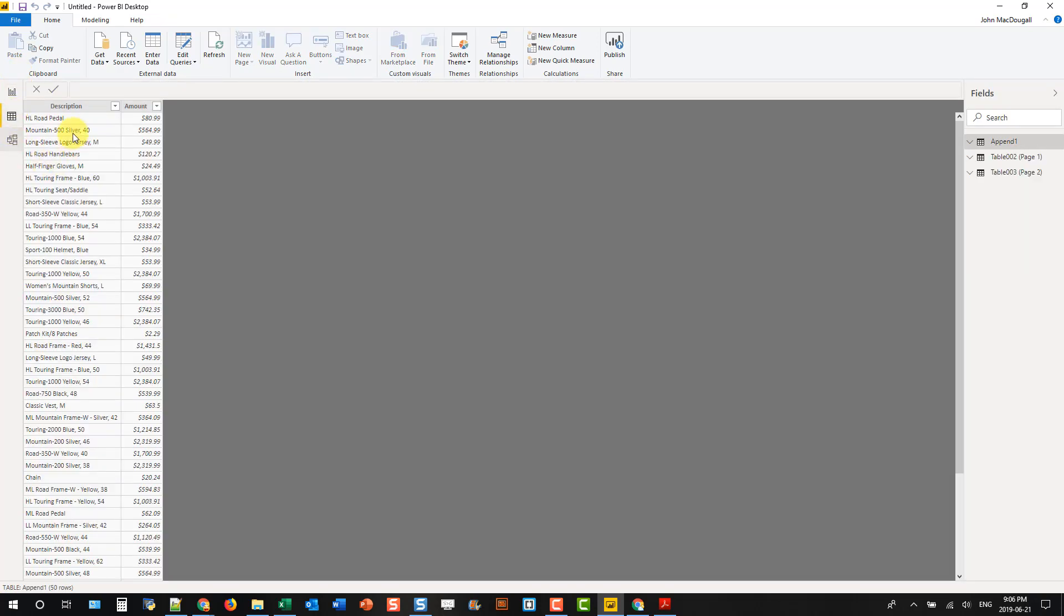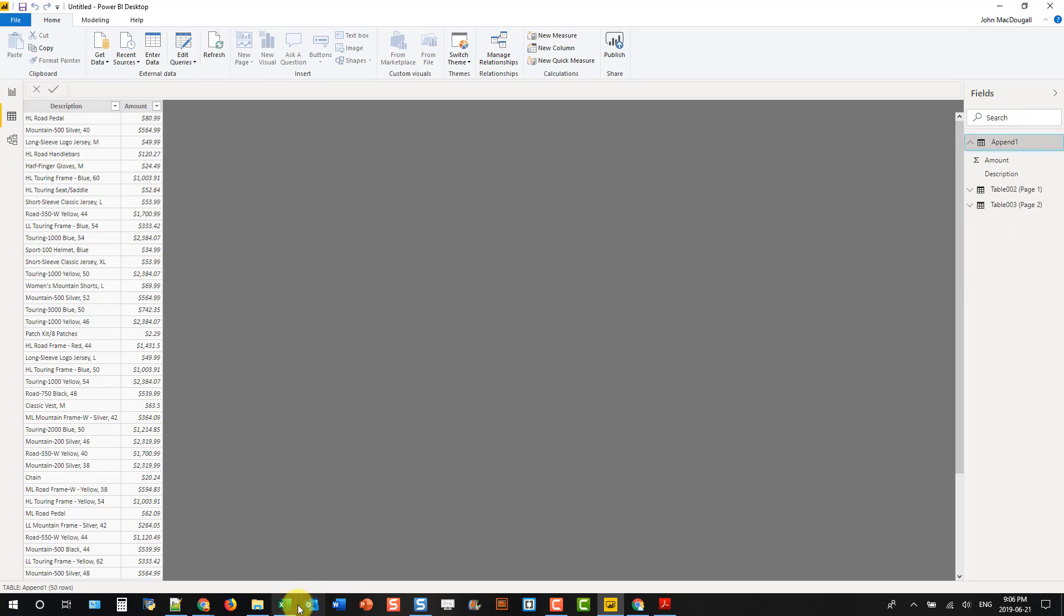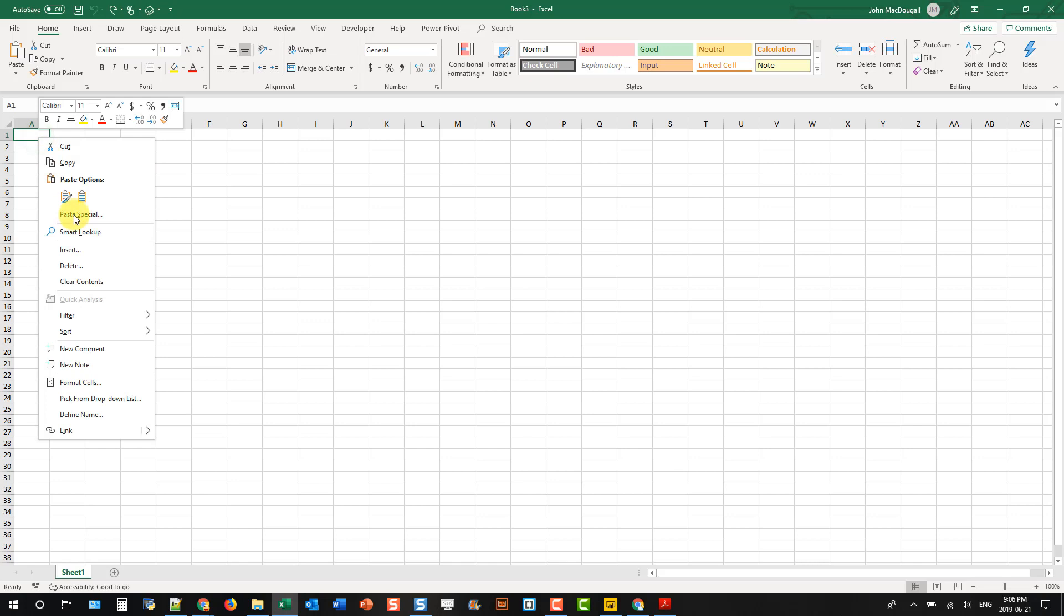And if we want this data in something like Excel, we can come over to our query and right-click on it, and copy the table, and then come into Excel and paste it.